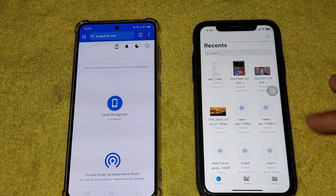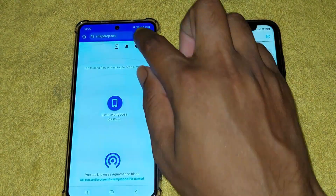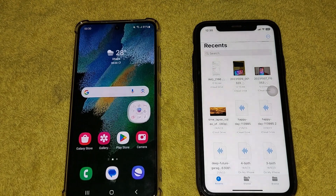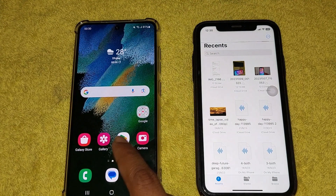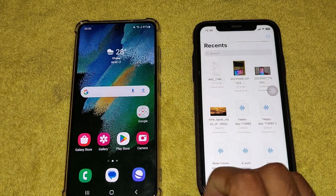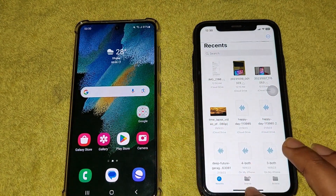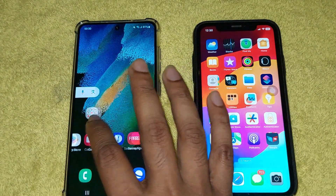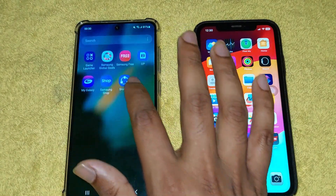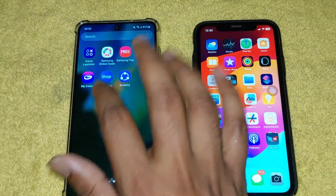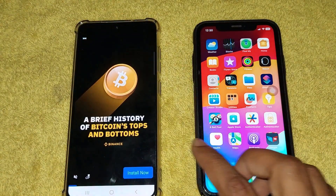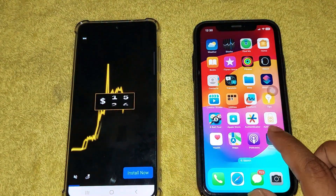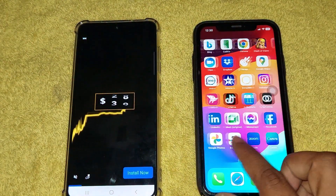Another way you can send it via third-party apps like SHAREit. You need to open SHAREit on both devices.